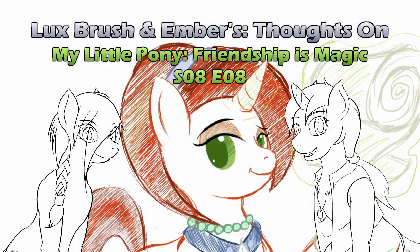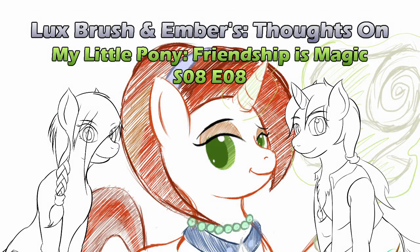Hello, I'm Lux, and I have no issue with my parents. And I'm Ember, and I plead the fifth. And this is our thoughts on My Little Pony, Friendship is Magic, Season 8, Episode 8, The Parent Map.